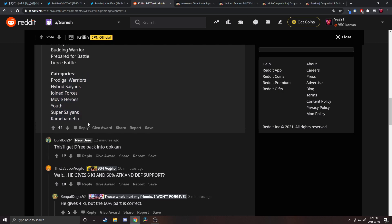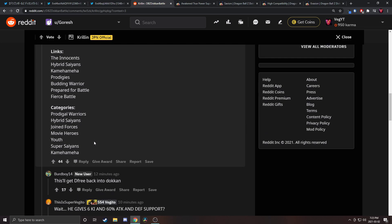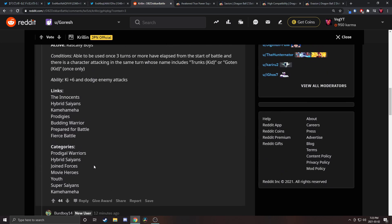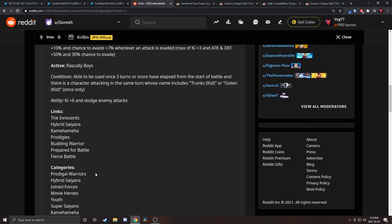Categories are Prodigal Warriors, Hybrid Saiyans, Joined Forces, Movie Heroes, Youth, Super Saiyans. That's one, two, three, four, five, six, seven. Seven again is not bad, that's pretty good for a joined forces unit.